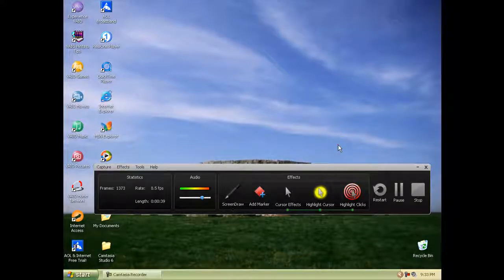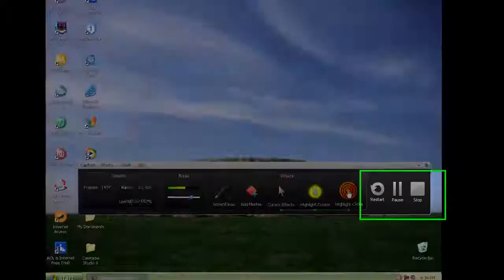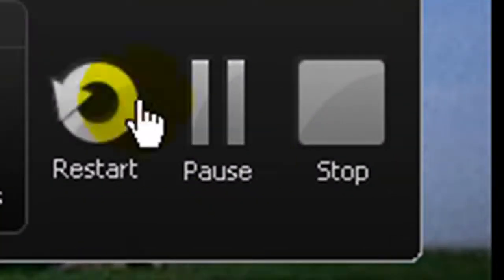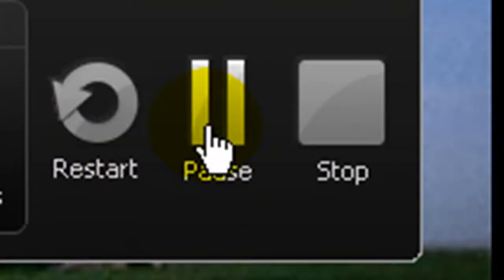it highlights. When I take it off, it doesn't anymore. And you can restart your recording,